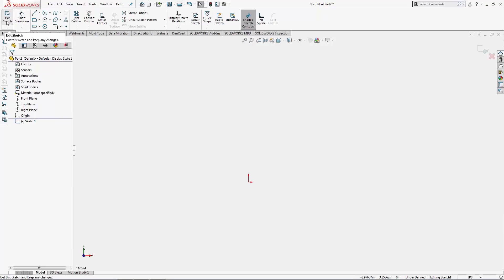Up in the top left corner we also have exit sketch. This button is similar to this top left icon. It will save whatever sketches you have done currently.